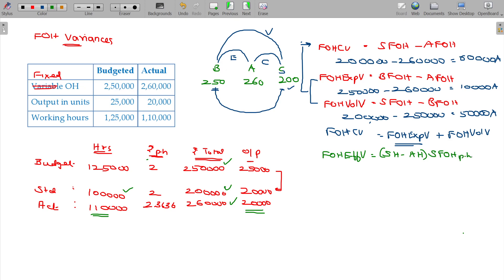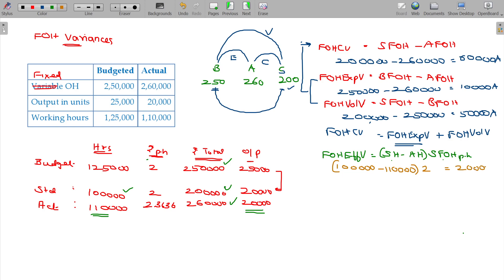Standard fixed overhead per hour — multiply by the rate. Standard hours give us 1 lakh; 1 lakh will be the answer. But you need to get 1 lakh 10,000 hours. The standard fixed overhead per hour is ₹2. So when you have 10,000 extra hours, it is an adverse effect.